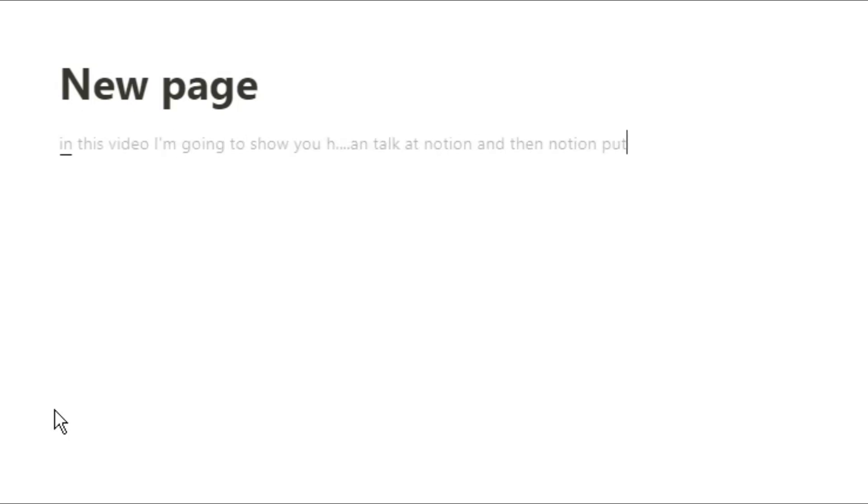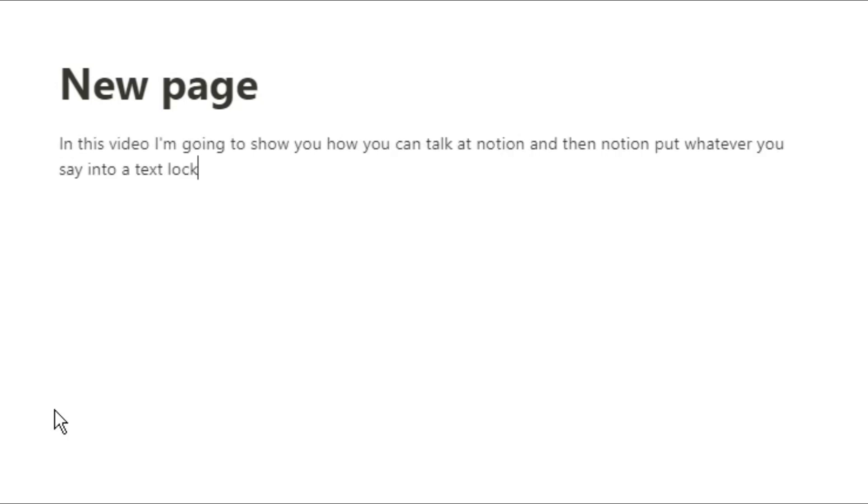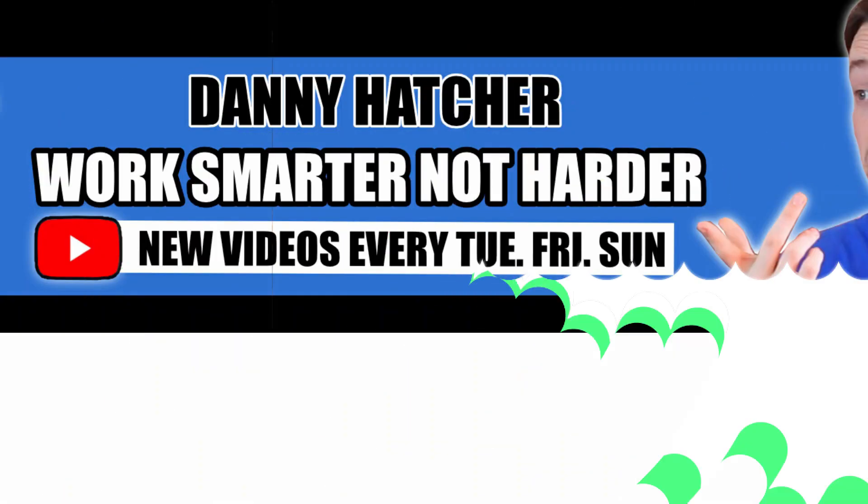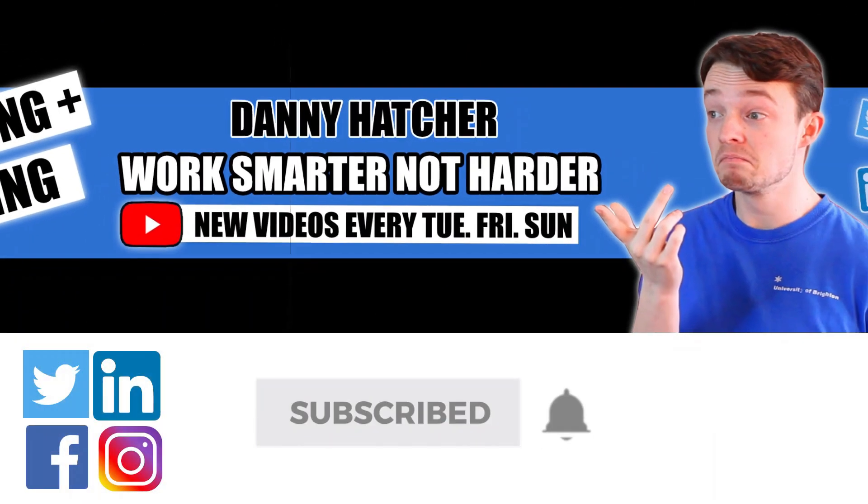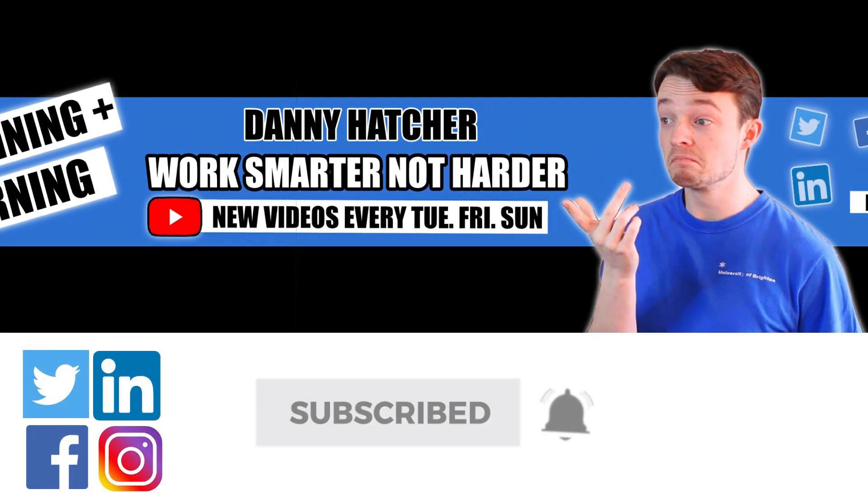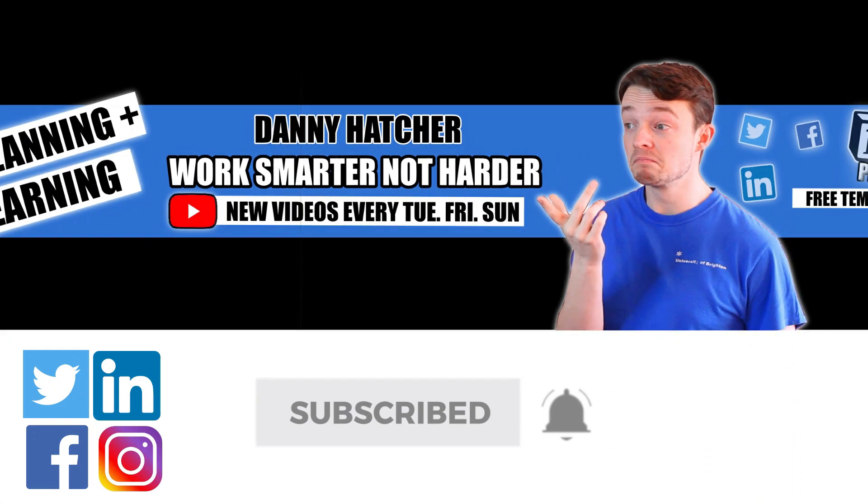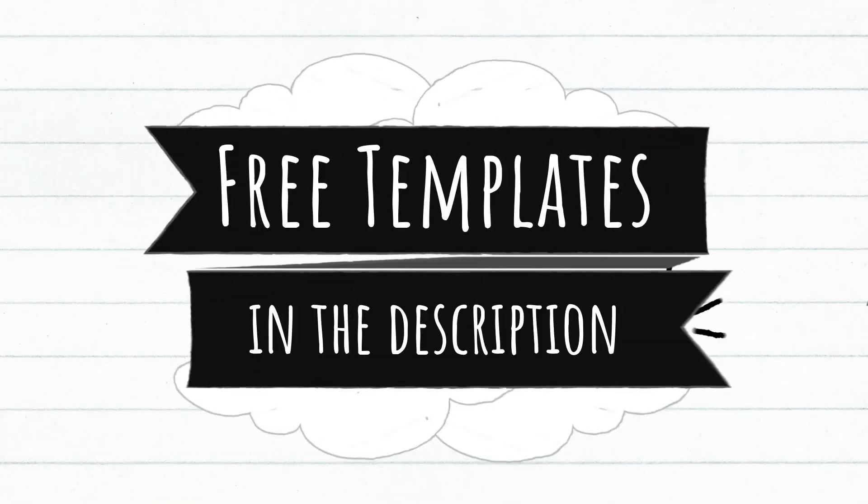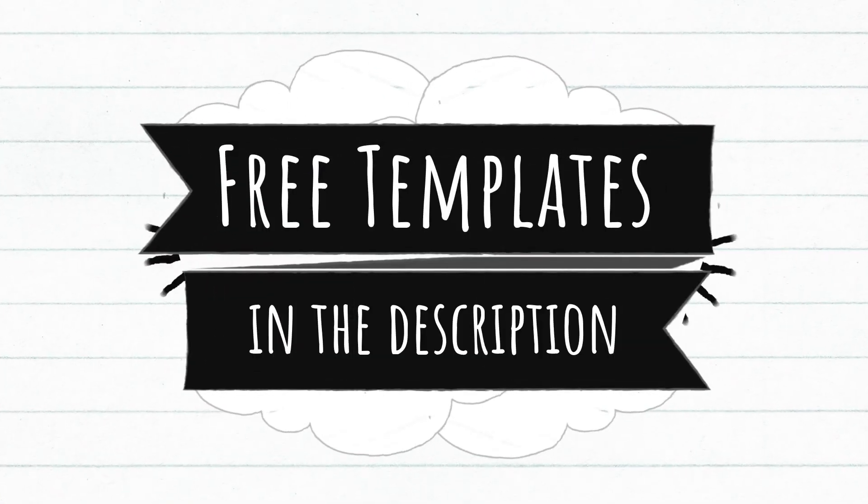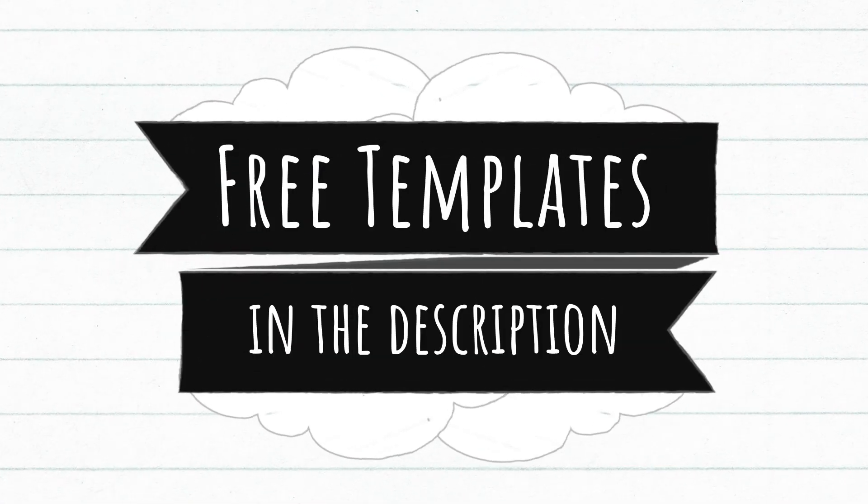In this video I'm going to show you how you can talk to Notion and have it put whatever you say into a text block. Stick around and I'll show you how. Subscribe and hit the notification bell to stay part of the conversation. For free Notion templates, check out the link in the description below.